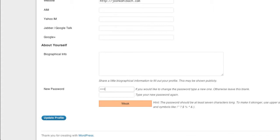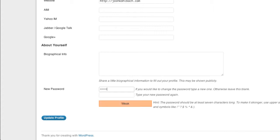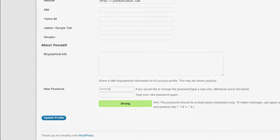And then if I put in a stronger version I can get all the way up to strong and that's where you want to sit on your password difficulty.